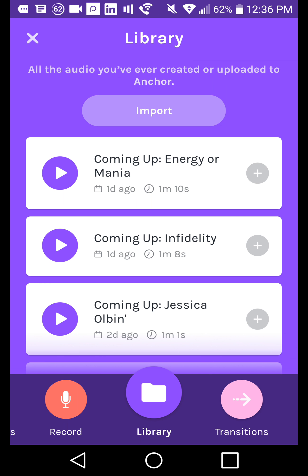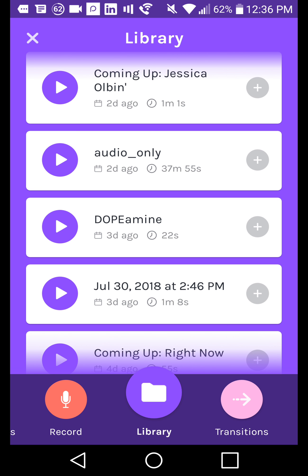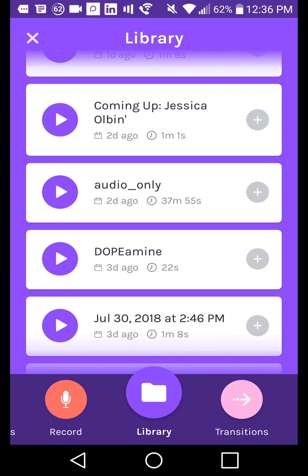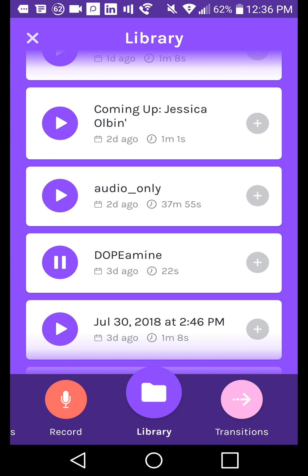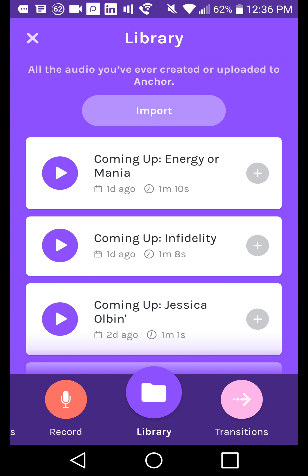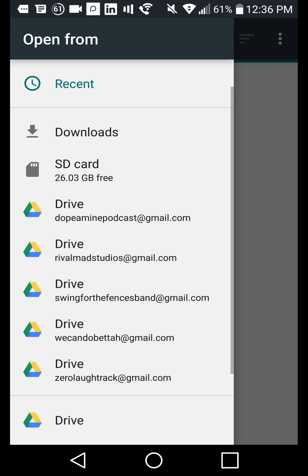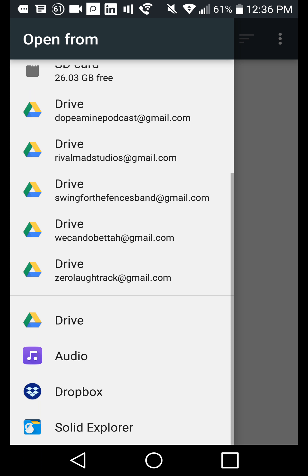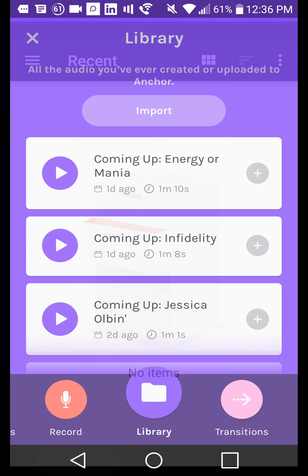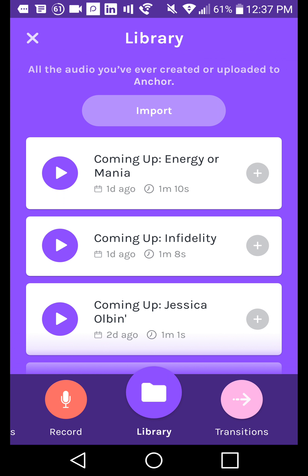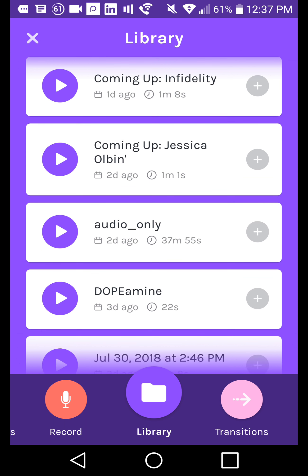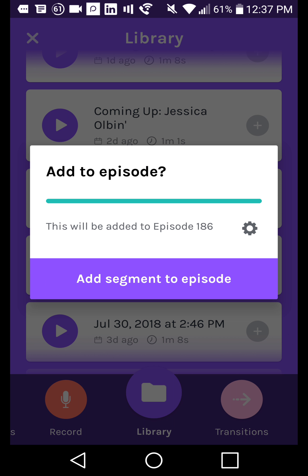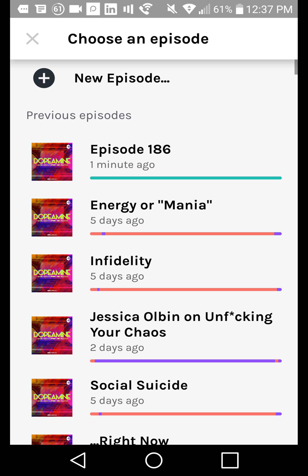On the right, we can go to the Library, which is everything you've previously recorded or uploaded. I just recently updated my theme song. You can import audio from your local phone, or from Dropbox or Google Drive. I'm on Android, but it works similarly on other devices. If you record on desktop and didn't have time to publish it, you can go back and do it on mobile by importing that file. You hit the plus button after importing to add the segment to the episode, and you can also click the cog to change which episode to add it to.